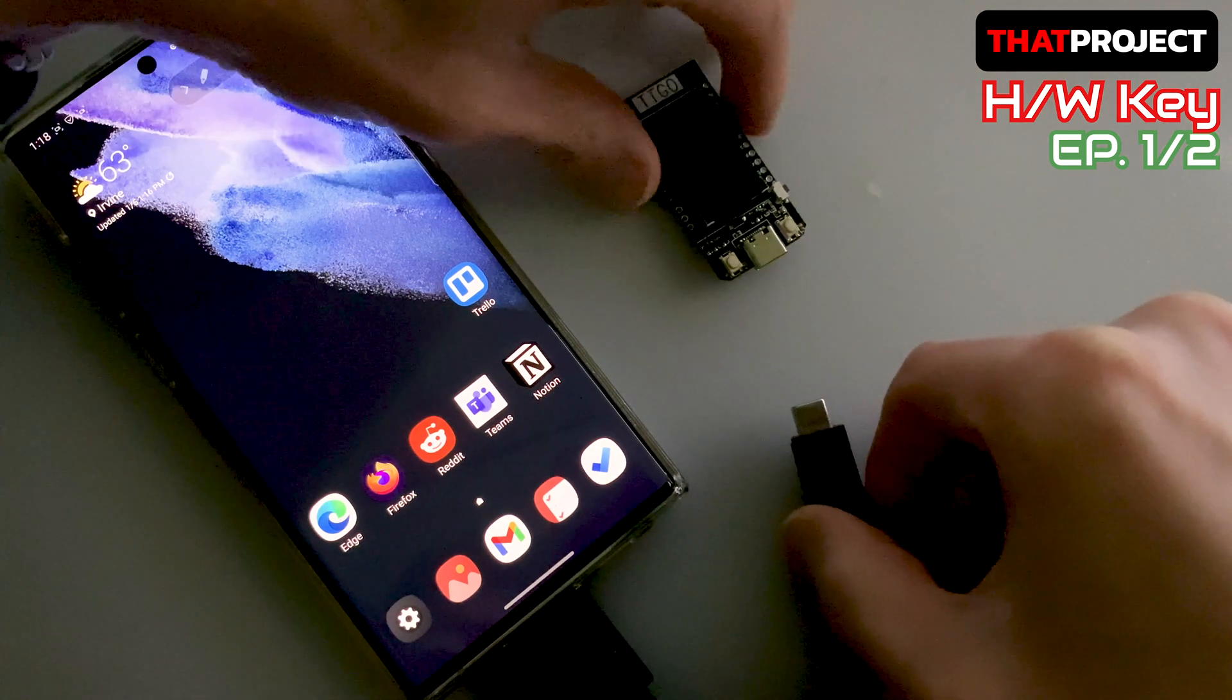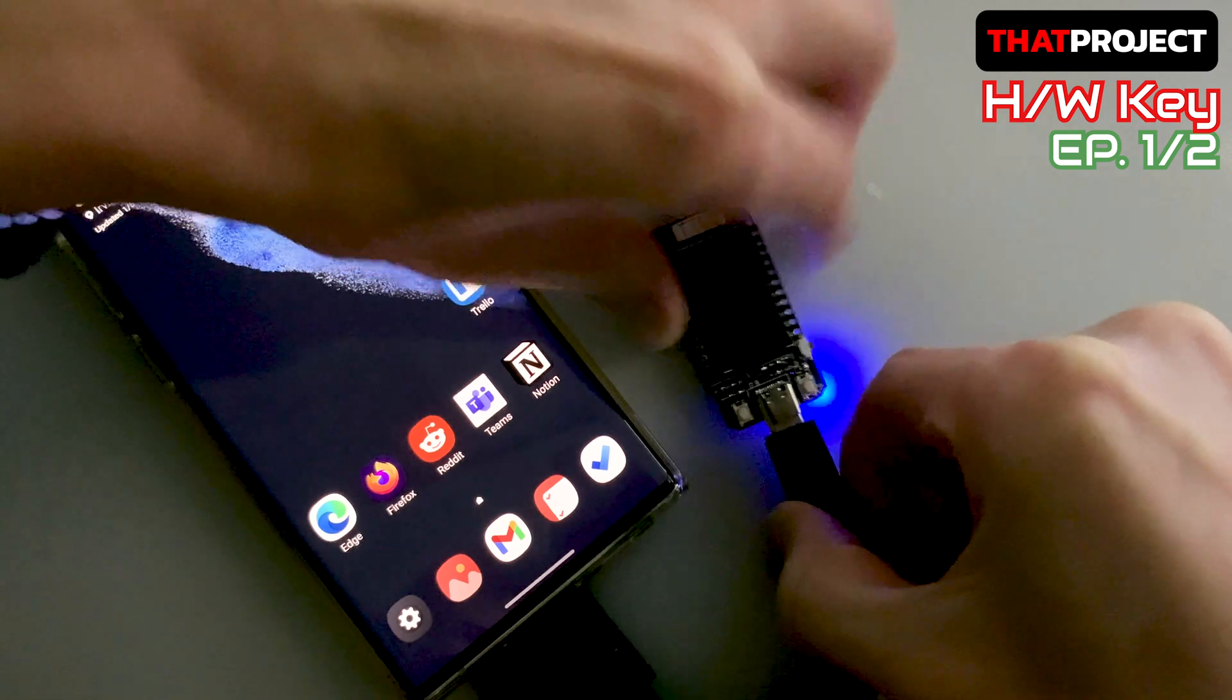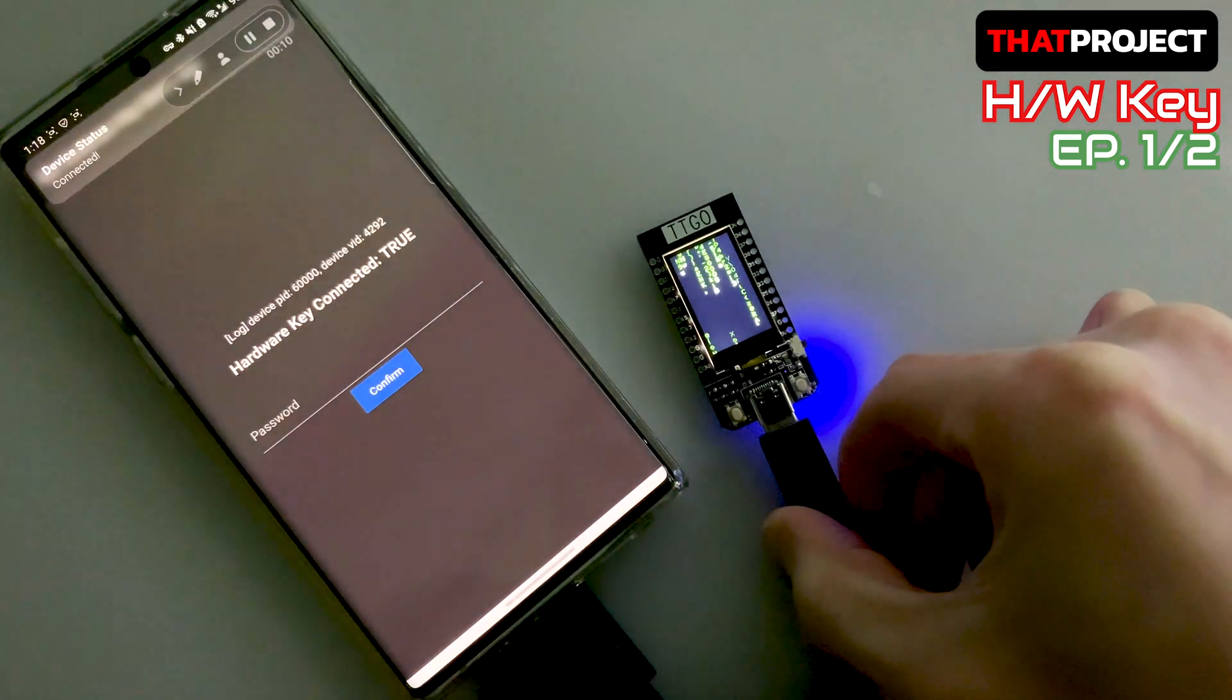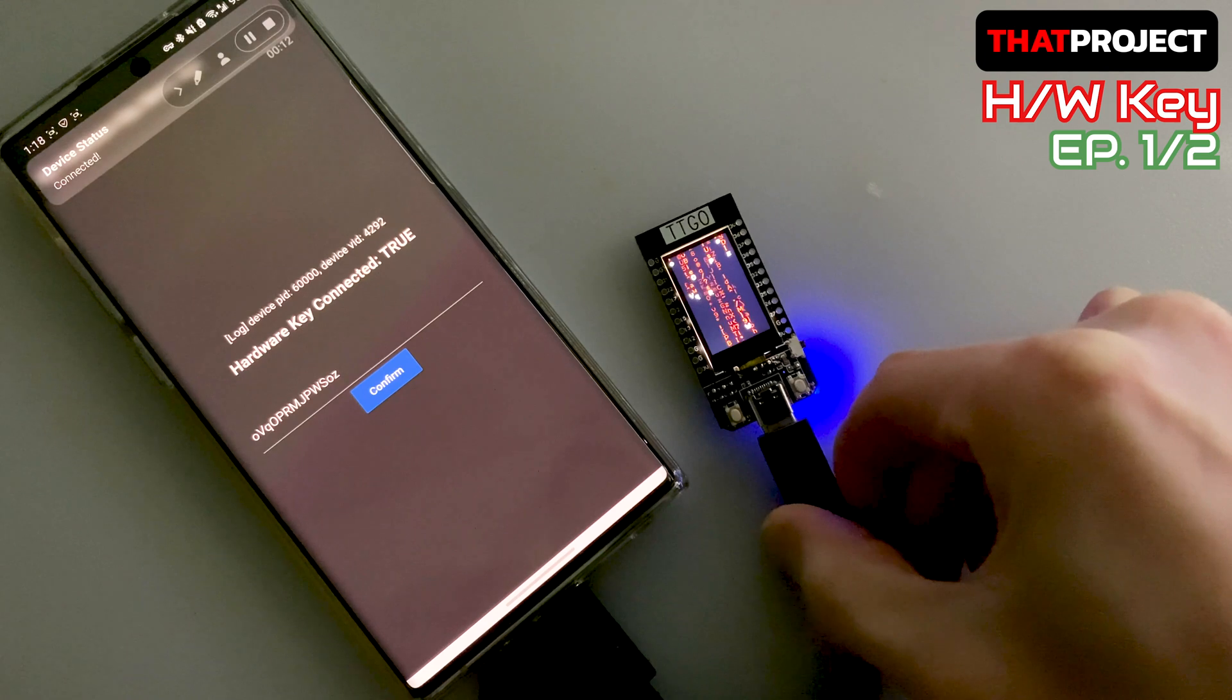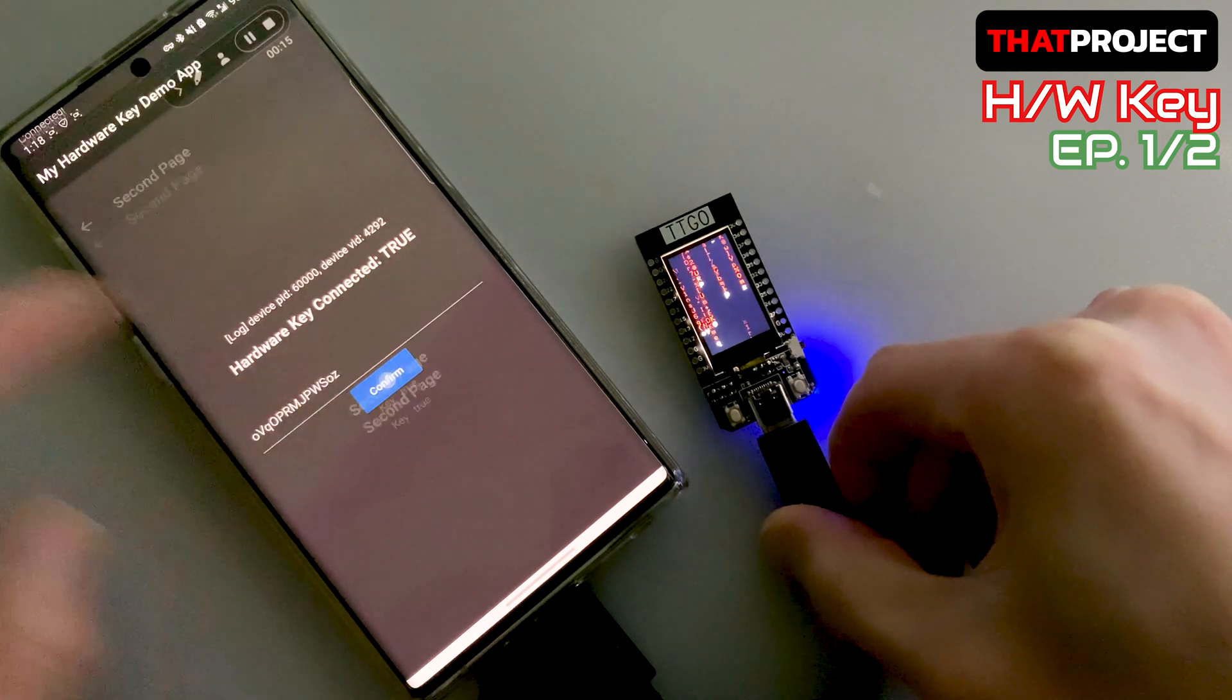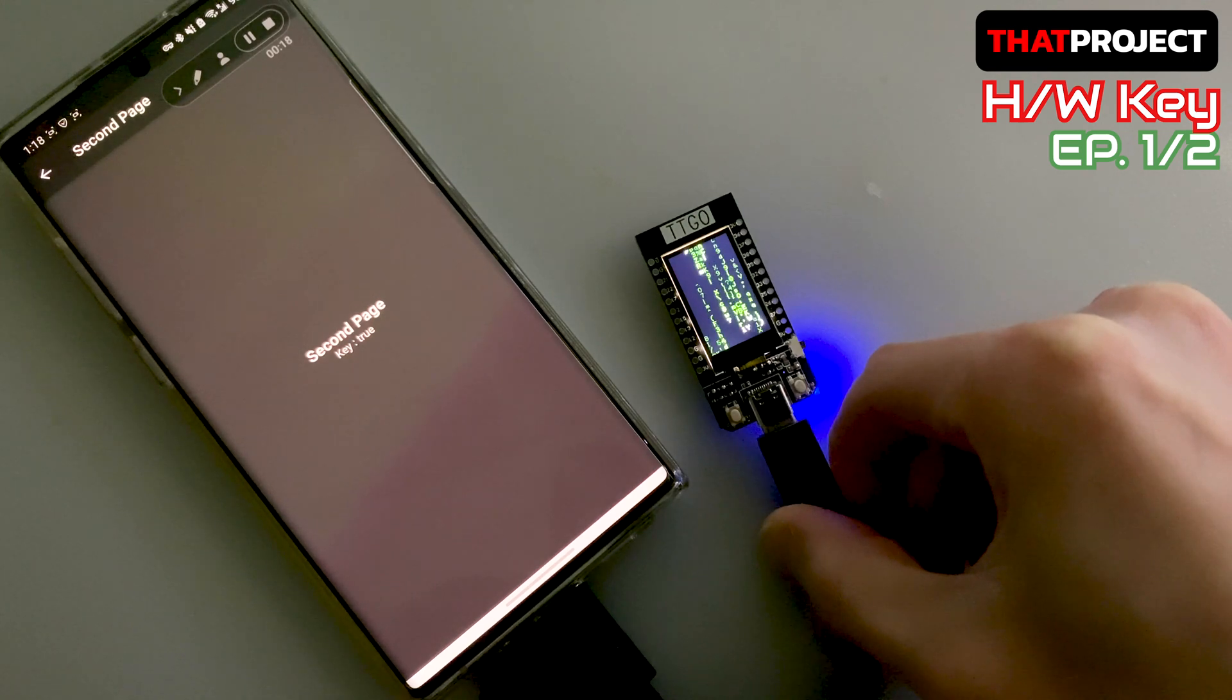There is an Android phone on the left and you see ESP32 TTGO on the right. Once it connected to the Android phone via USB cable, the app will open and receive a random key from ESP32.